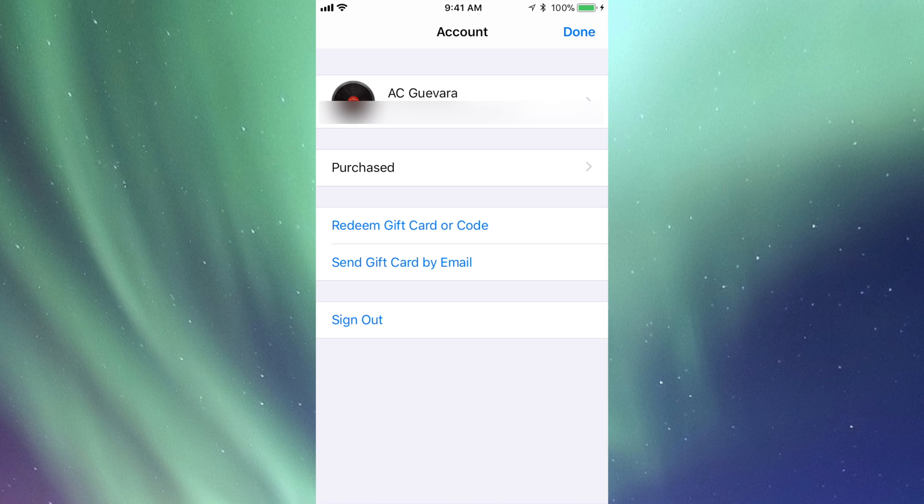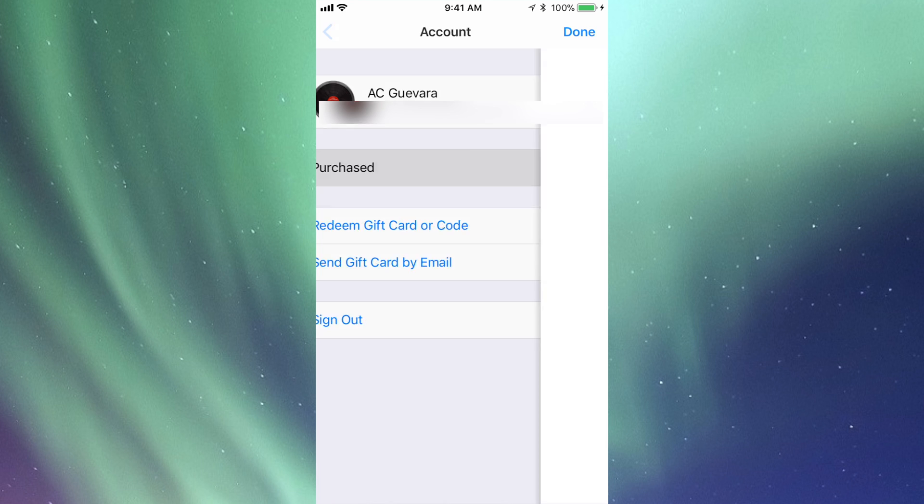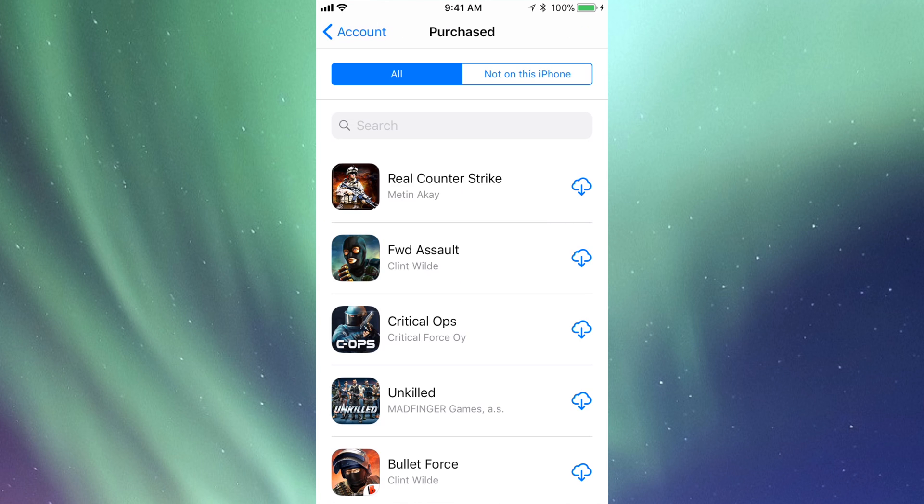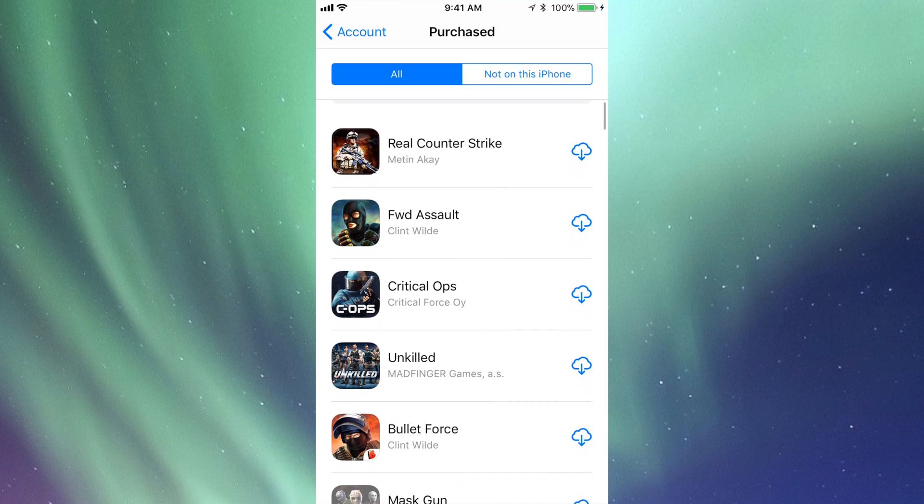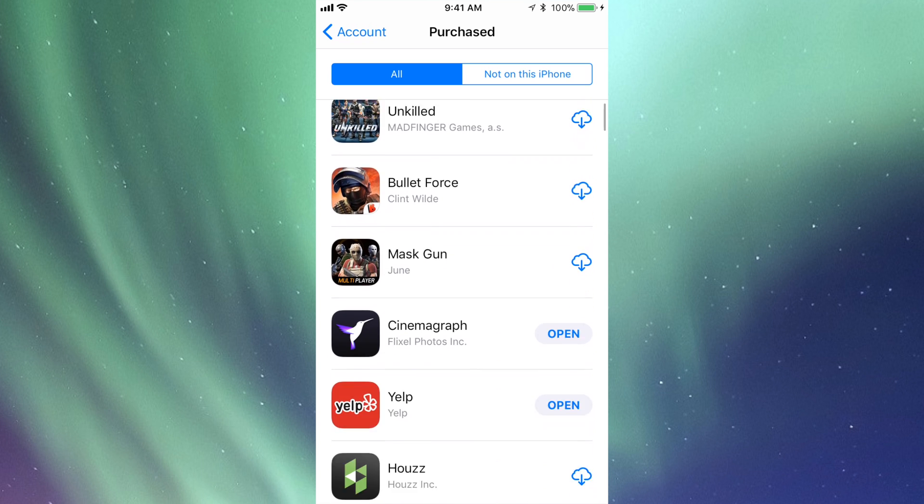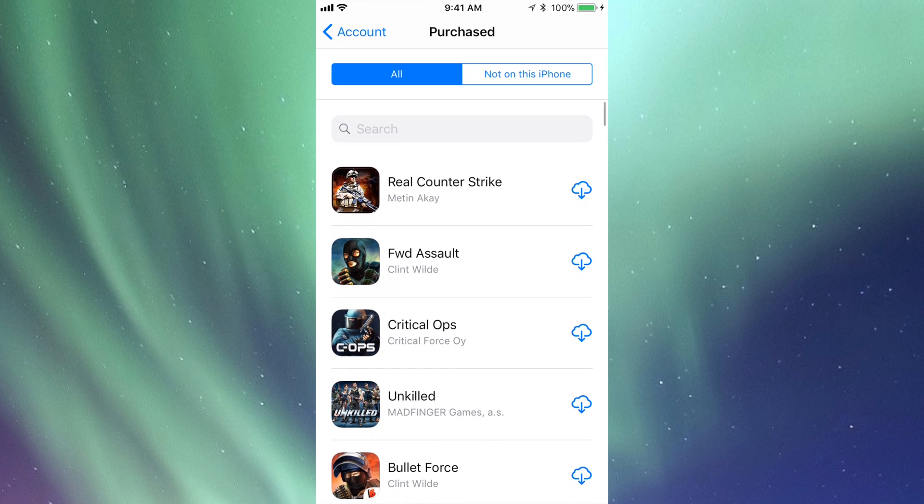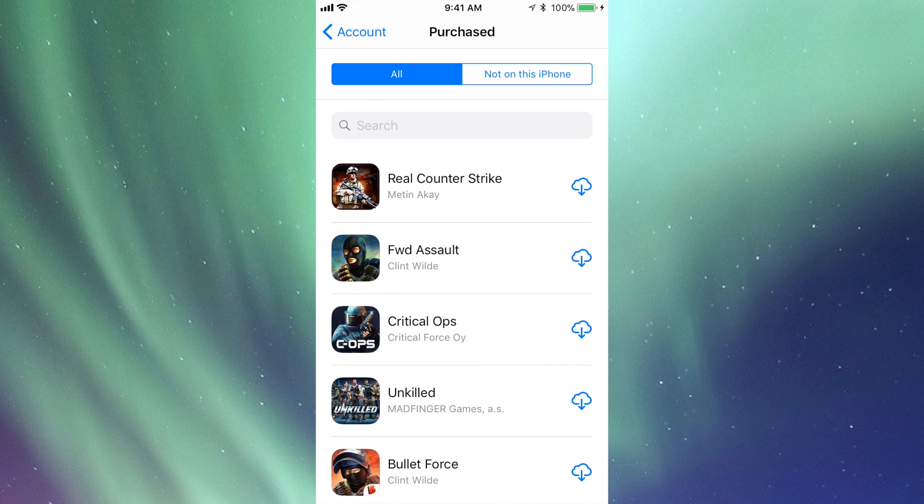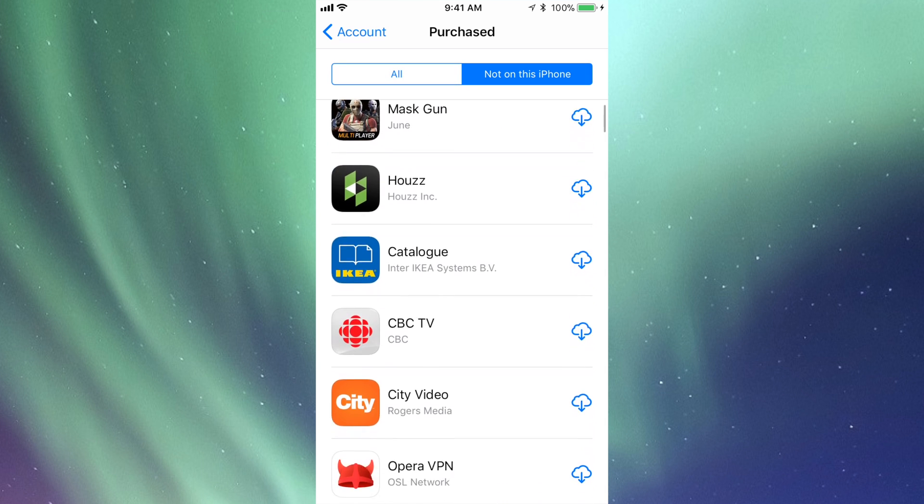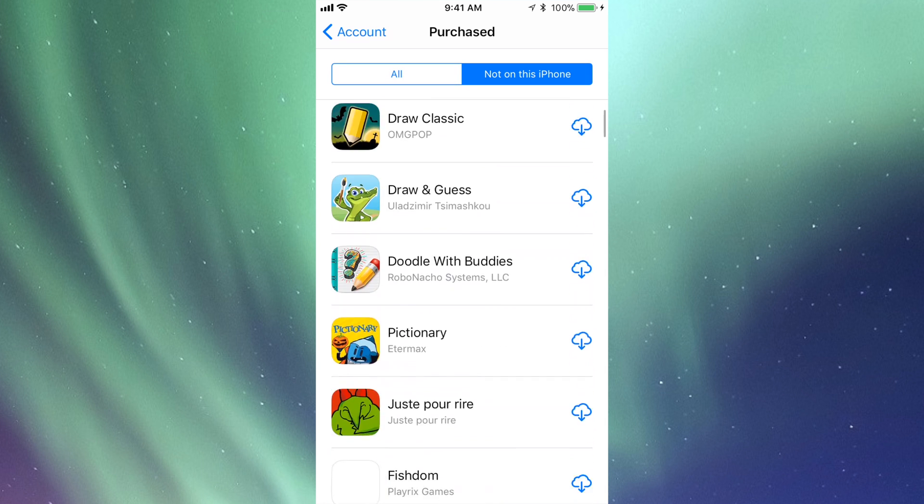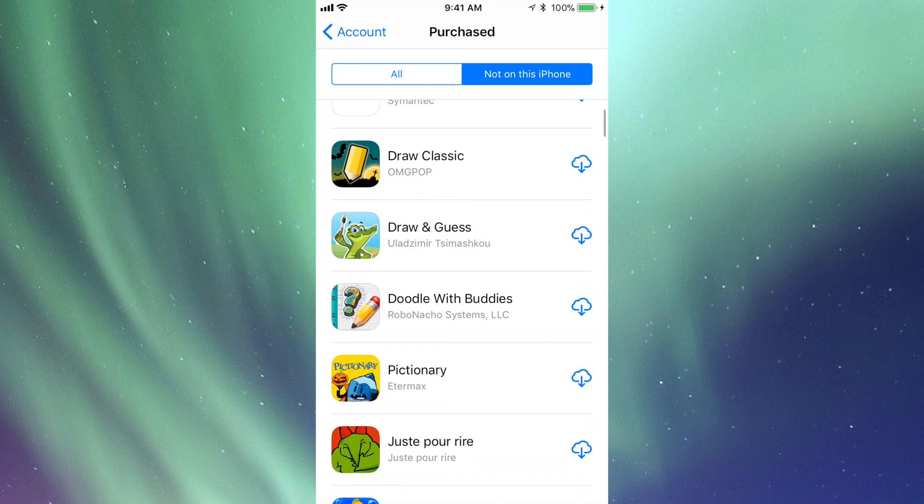Here I can tap on Purchased, so let's just go into Purchase. In the Purchase section I'm going to be able to see all my apps. I can also see apps that are not on this phone, so if I purchased them somewhere else they may not be on this one at this moment.